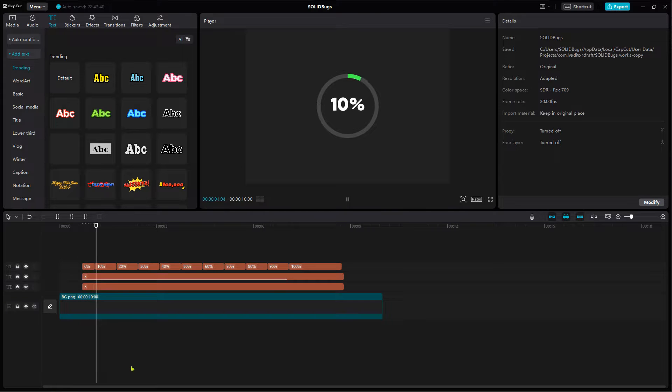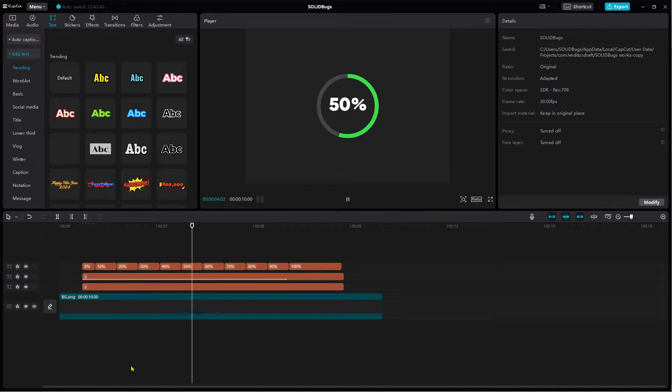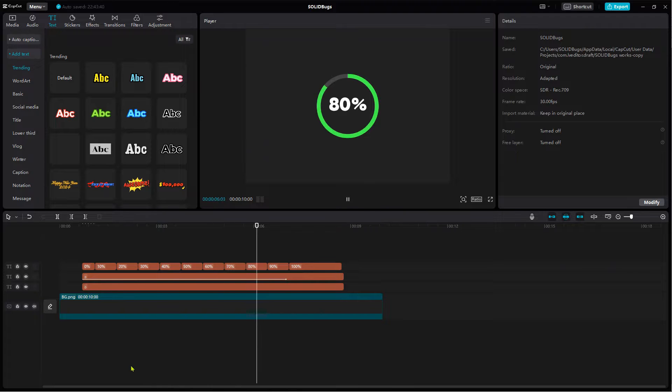Hi, in this video I am going to show you how to create a circular progress bar in CapCut for desktop PCs.